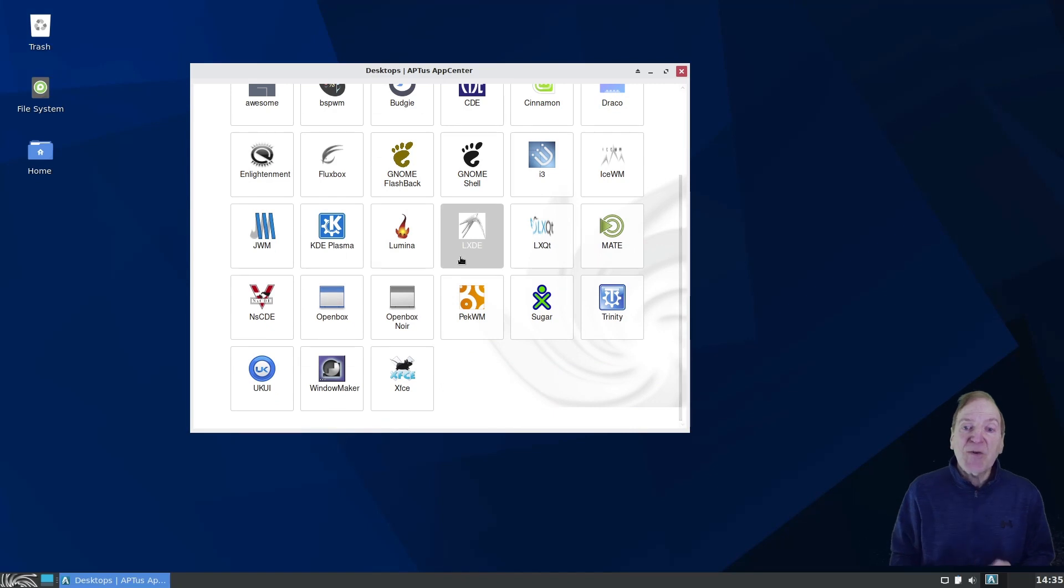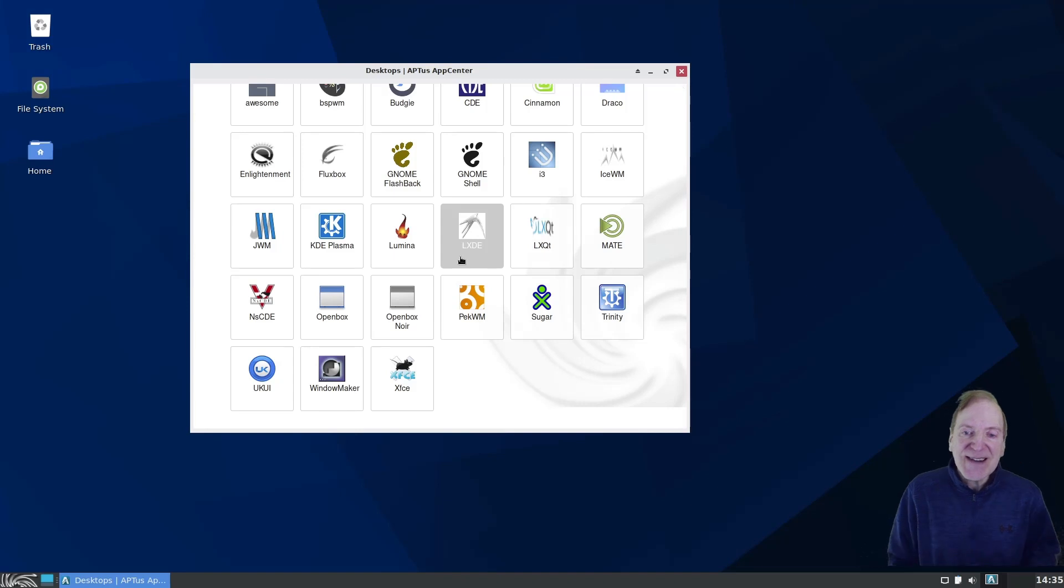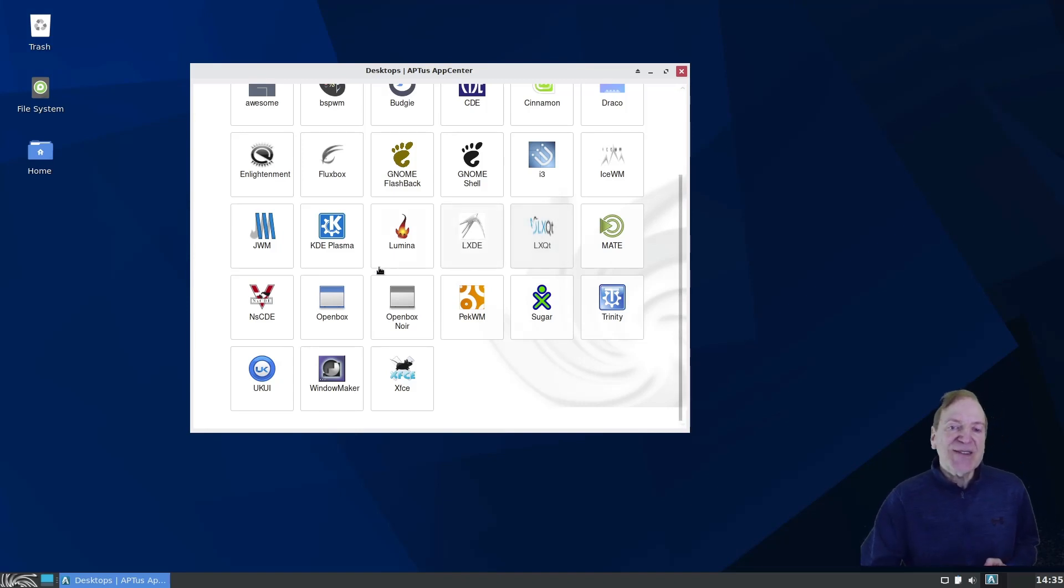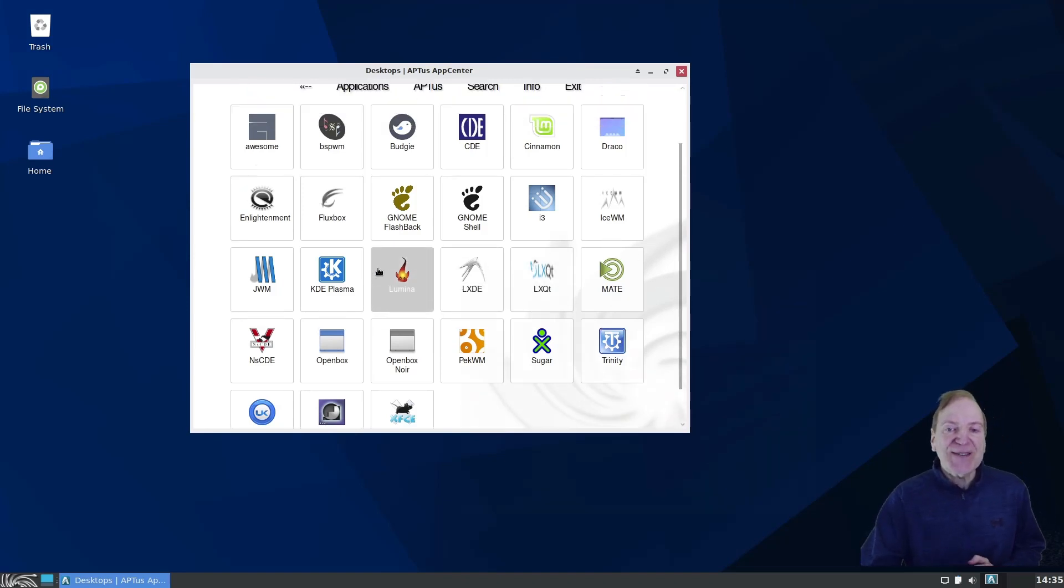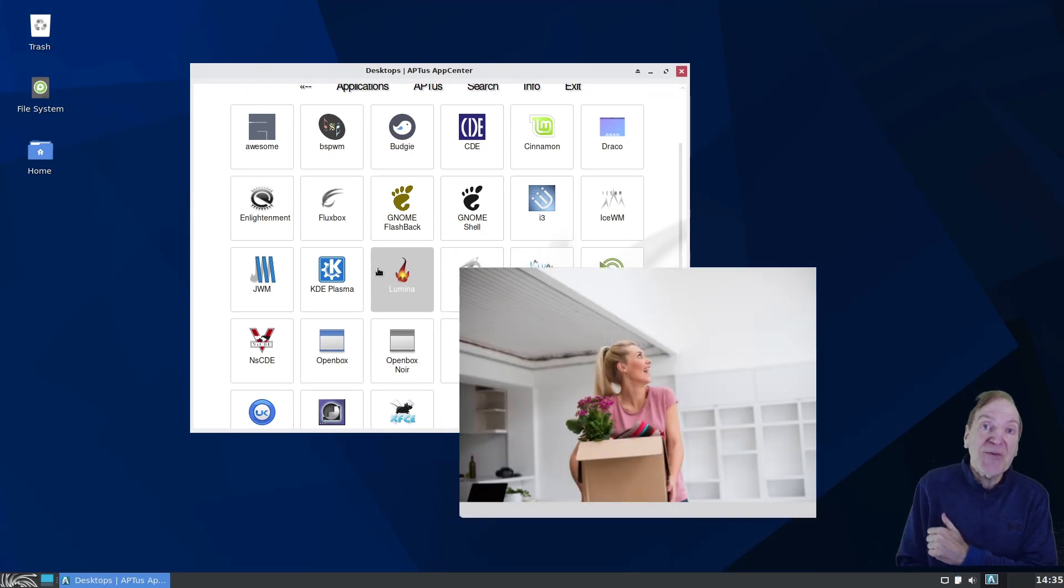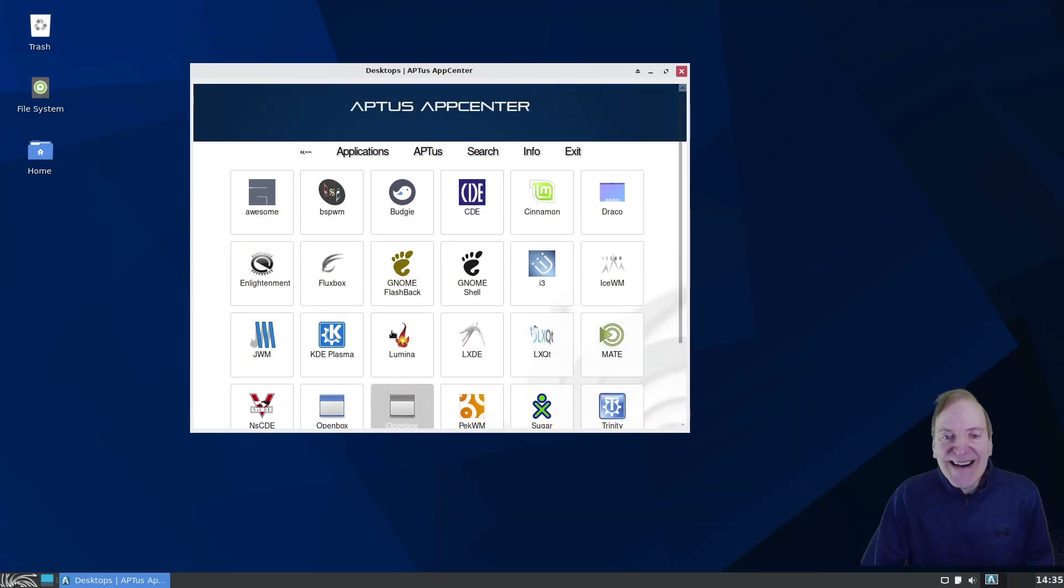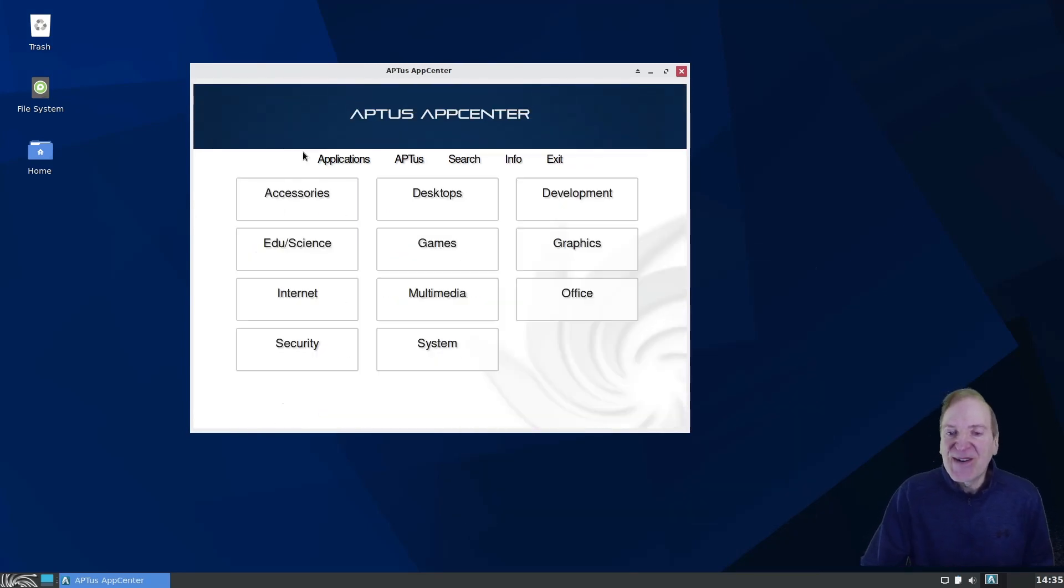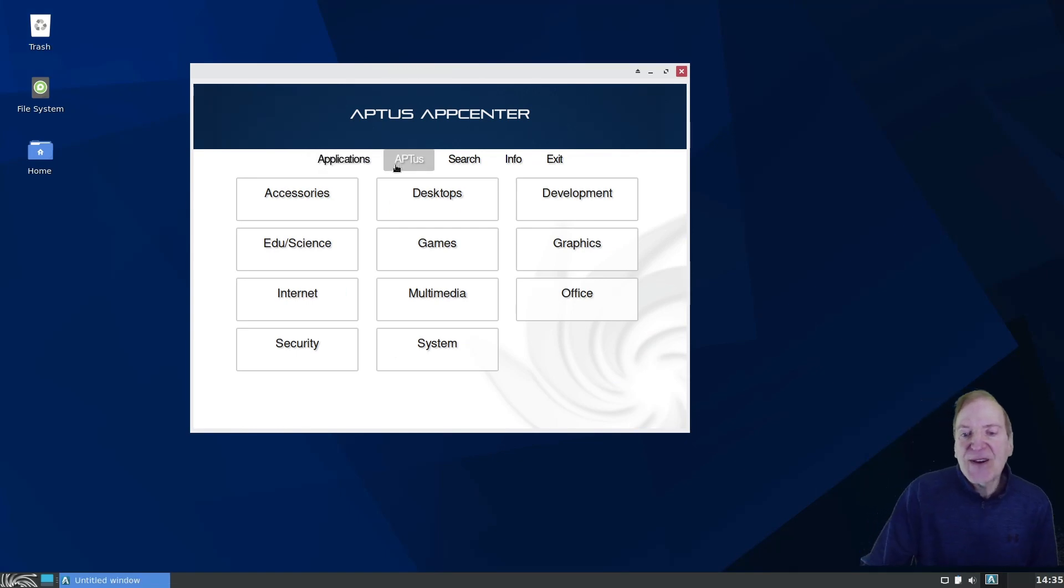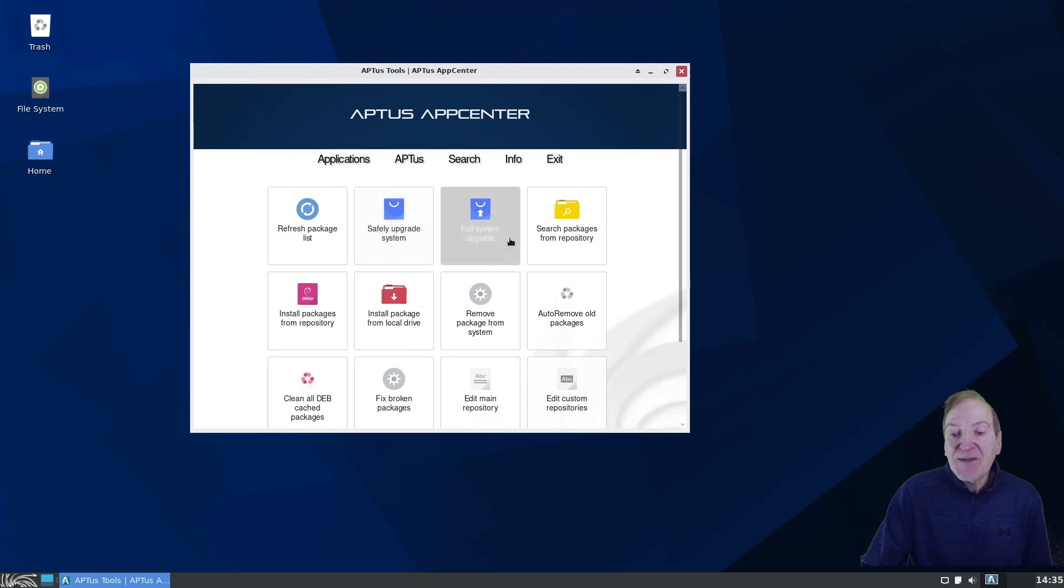And so if you're one of those that like to go out and distro hop a lot, maybe next time instead of distro hopping, you could just choose one of these desktops and you're going to feel like you're in a whole new apartment already. So yeah, nice little option there.